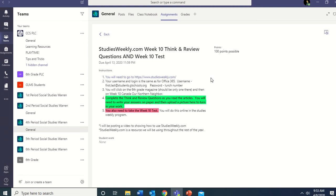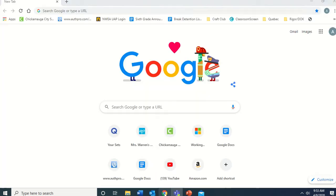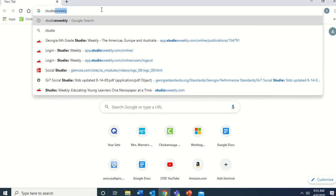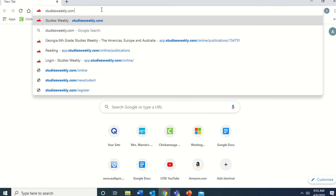You also need to take the Week 10 test — you'll do this online in the Studies Weekly program. So there are two things: answer the think and review questions while you're reading, and then take the online test, which is kind of like Study Island. I'll be posting a video to show you how to use Studies Weekly — that's what I'm working on right now. When you're ready, go to an internet browser and type in StudiesWeekly.com, or just click the link in the assignment.